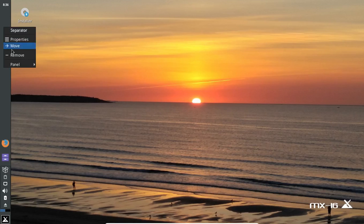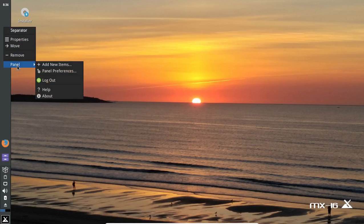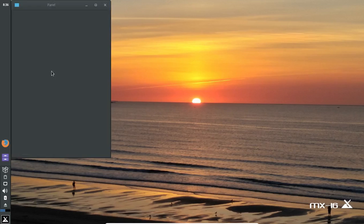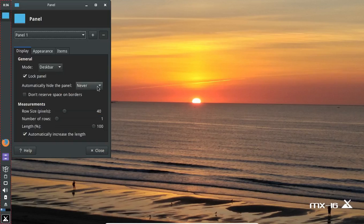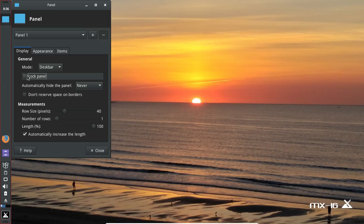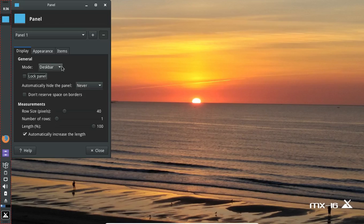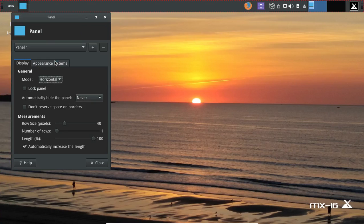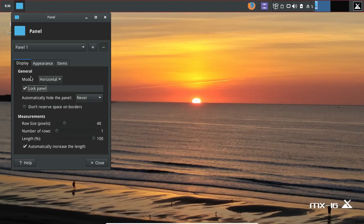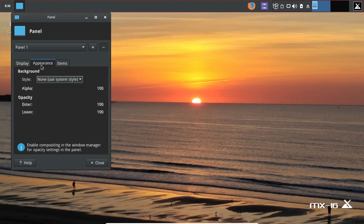On the panel, you can right-click and go to Panel Preferences. Let's unclick the panel lock and try horizontal on the top. Okay, that might be a little bit more friendly. Let's lock it again.